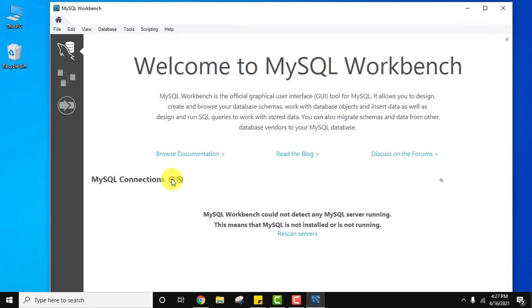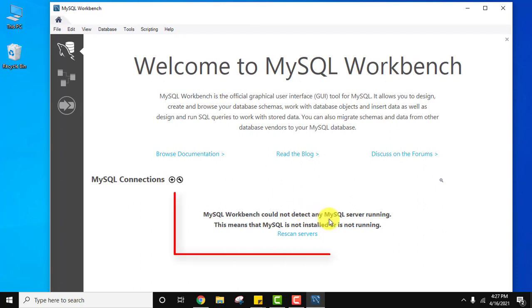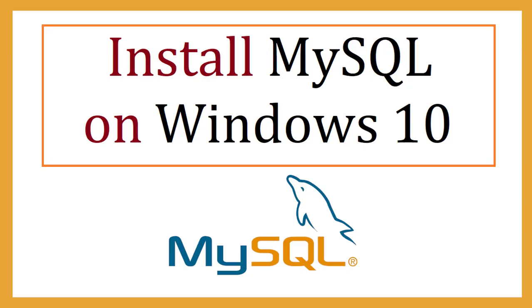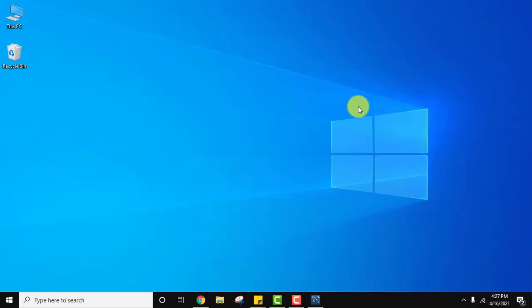Here you can see MySQL Workbench could not detect any MySQL server, so we need to install MySQL server as well. Let's see how we will install MySQL 8.0.23 on Windows 10. Minimize this and go to the browser again.